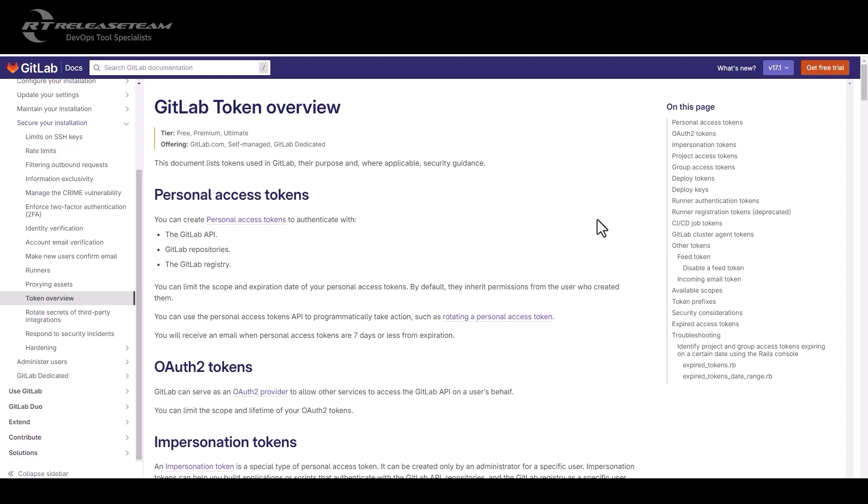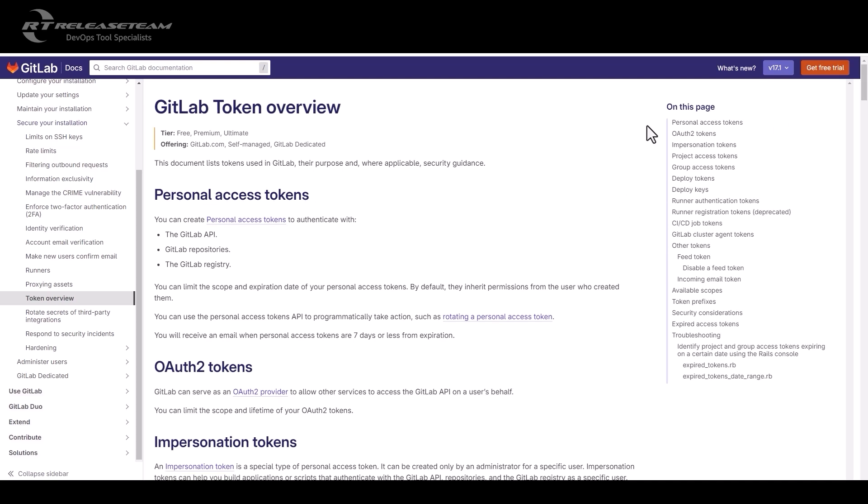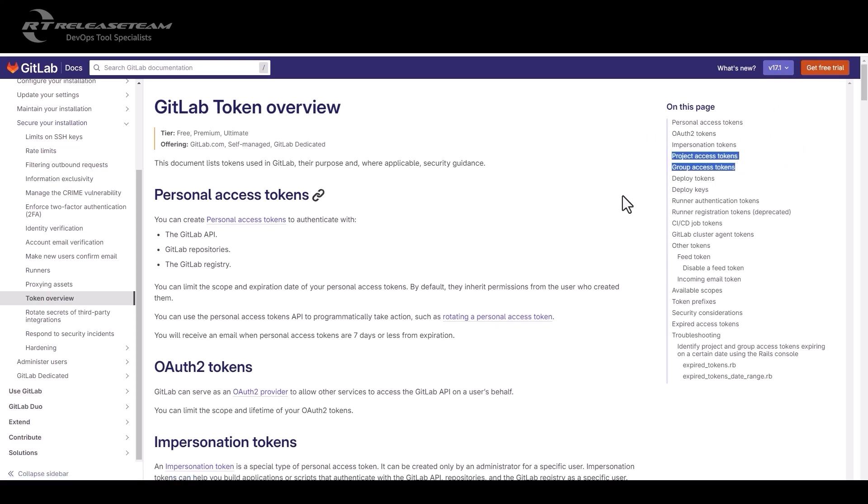There are many types of access token, but today we're only focusing on personal access token, the project, and the group access token. We will eventually discuss other tokens in the future videos.